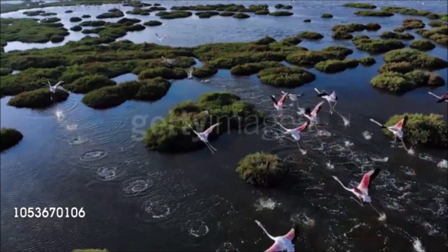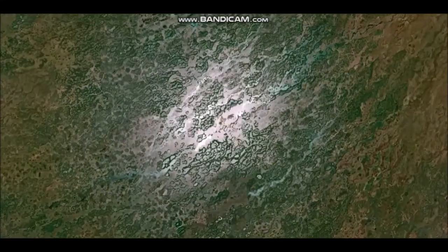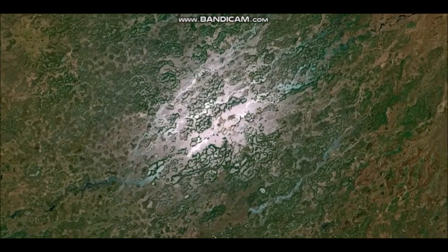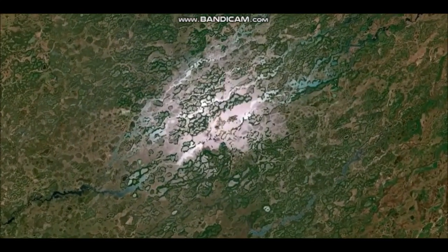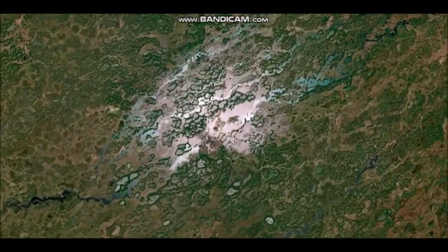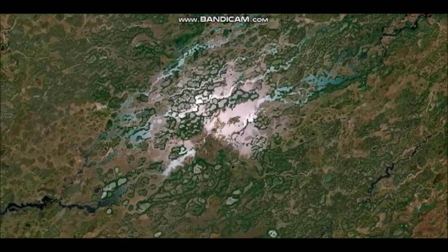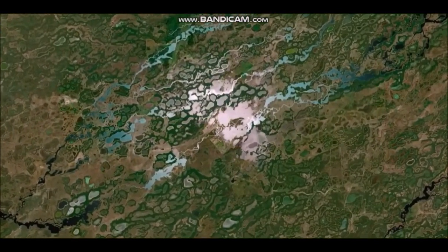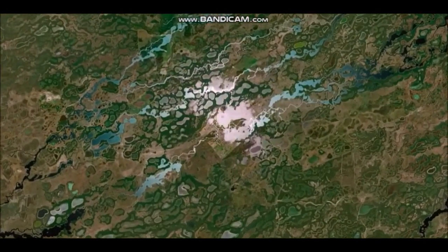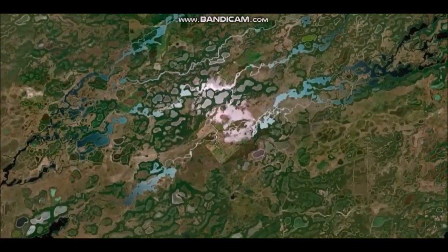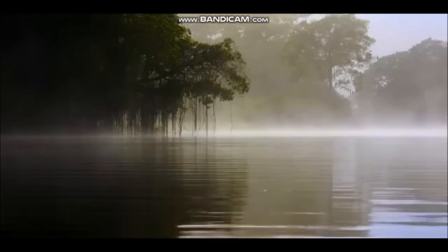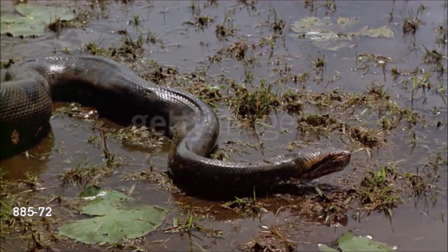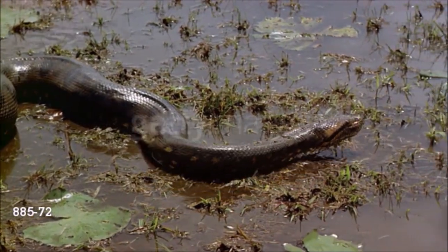Some tropical wetlands — South America's Pantanal, for example — largely dry out during the dry season, but then look like vast lakes once it has rained. In many wetlands, the water is no more than 34 feet (1 m) deep, which means that bottom-living animals and surface dwellers are rarely far apart.